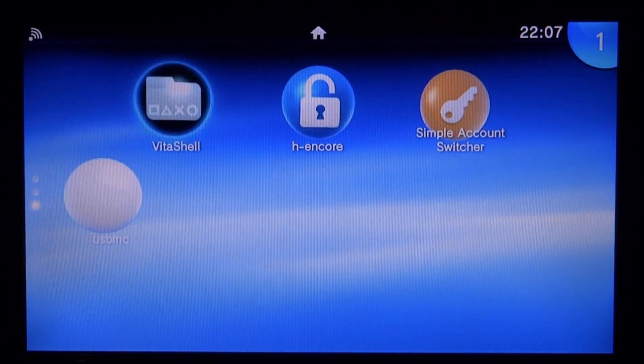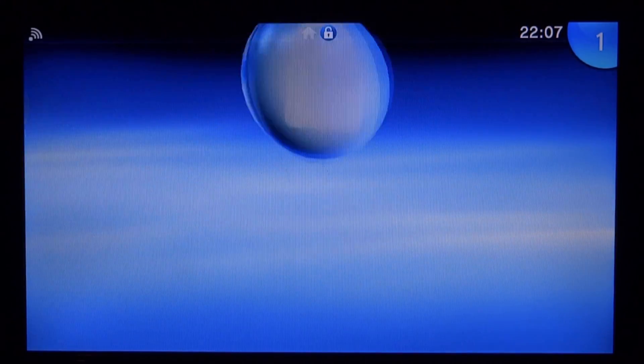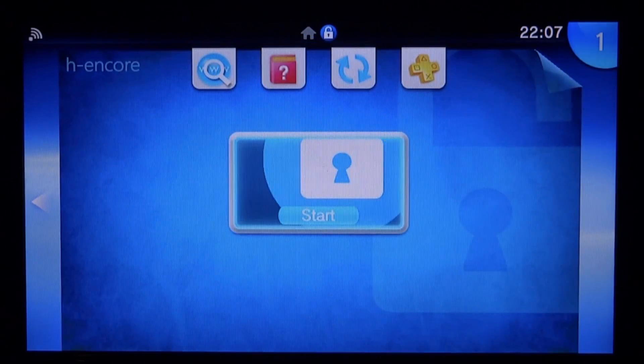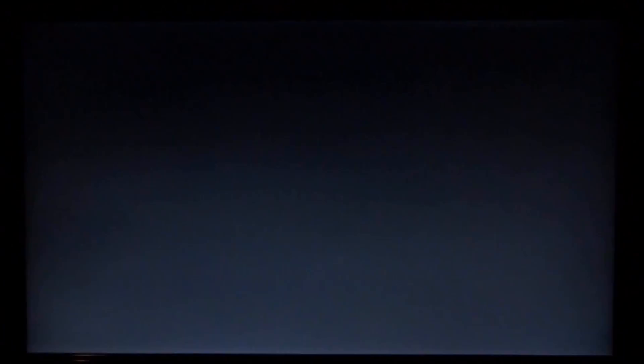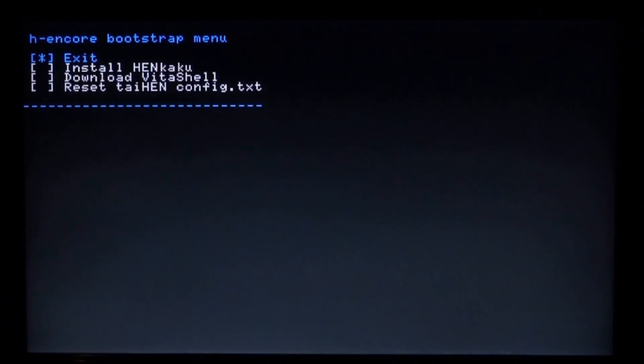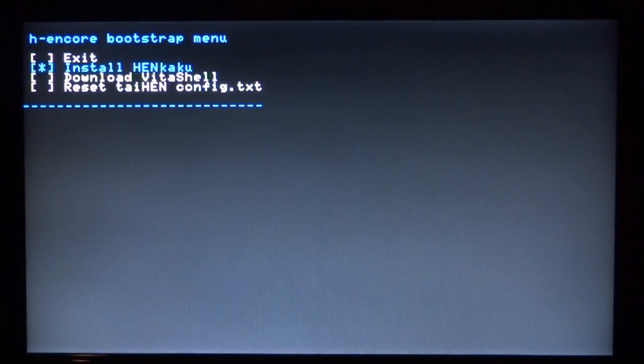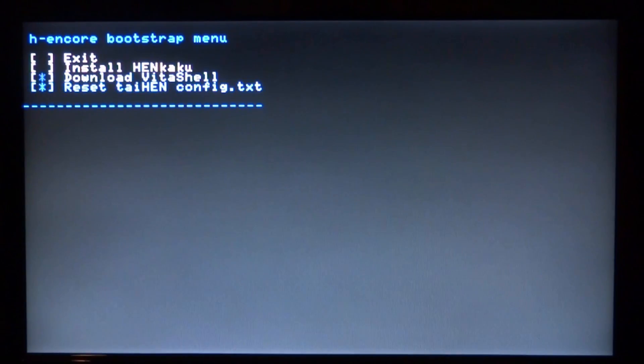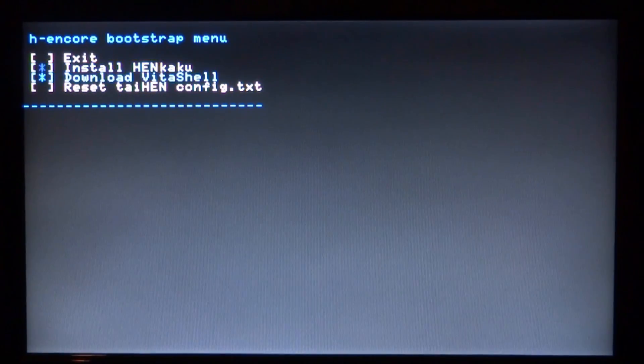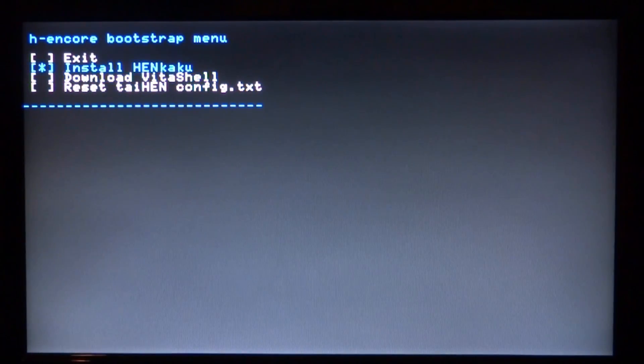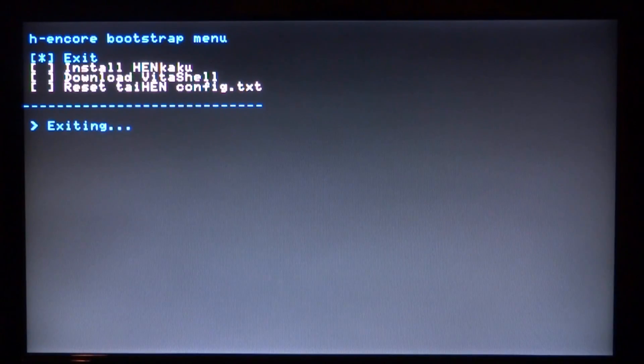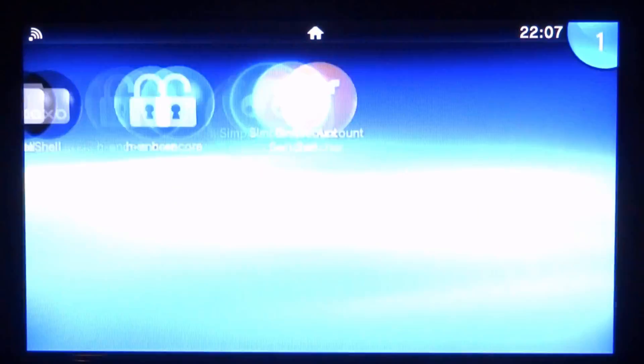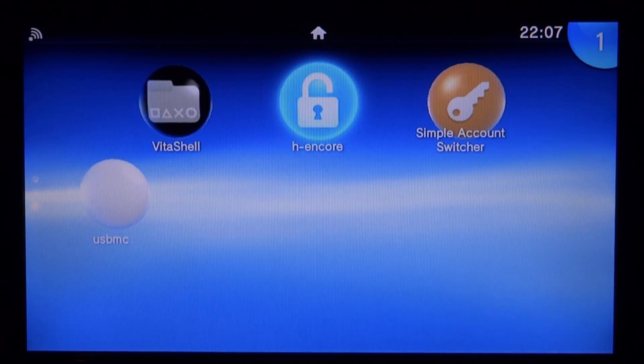The first thing we need to do is make sure that Hencore is running. Just go ahead and start this up right now and then exit straight away or make sure Vita Shell and Henkaku are already installed. Since I've already got them, we can just exit straight away.